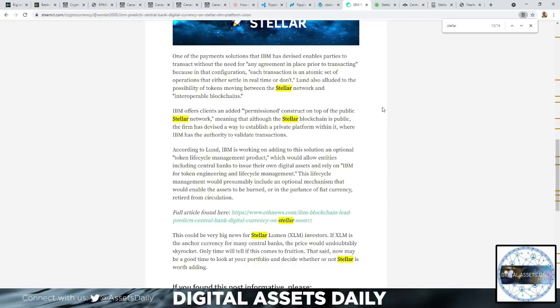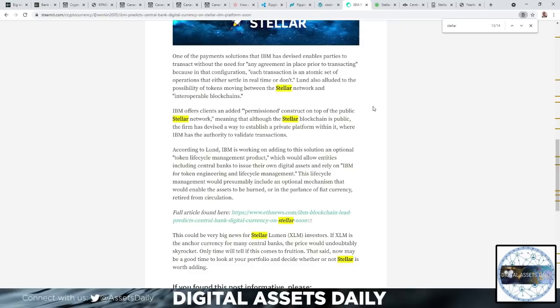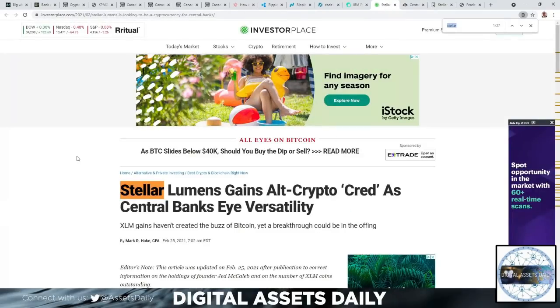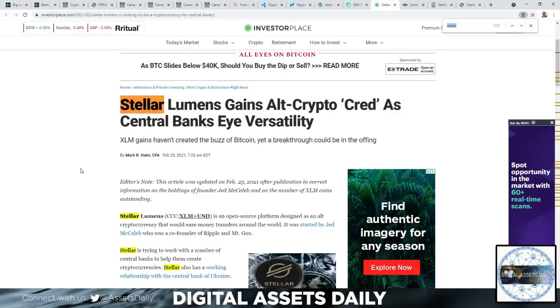IBM is offering its clients an added permissioned construct on top of the public Stellar network, meaning that although the Stellar blockchain is public, the firm had devised a way to establish a private platform within it where IBM has the authority to validate transactions. So again, you have Stellar as a private and public blockchain, and that is very, very important for the future of currency, especially in regards to financial institution transactions.